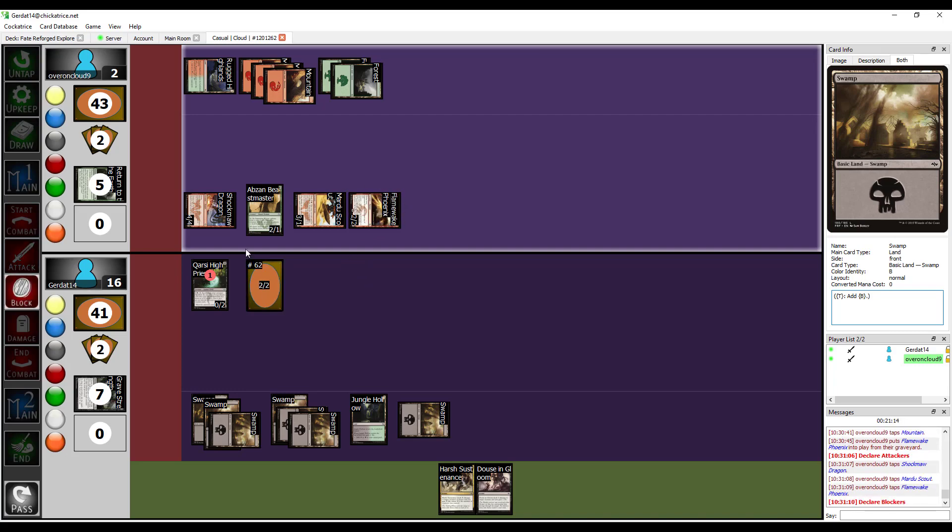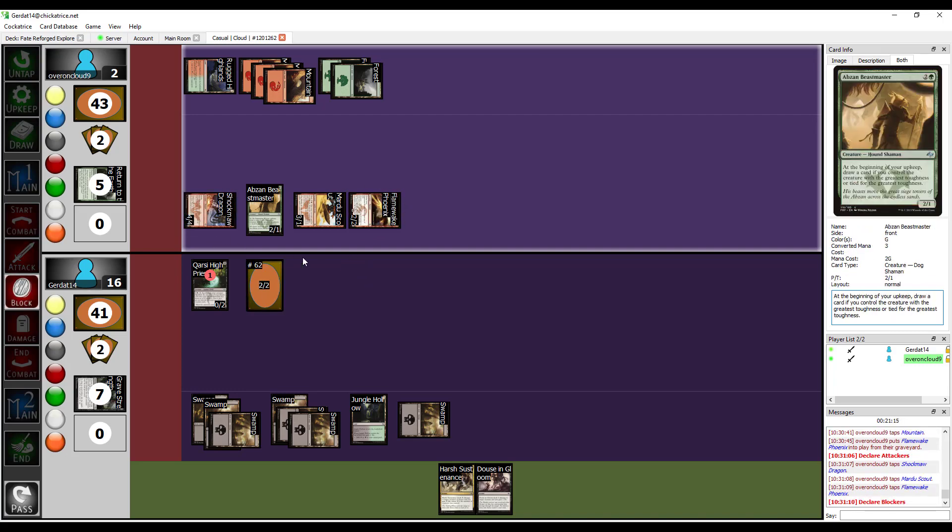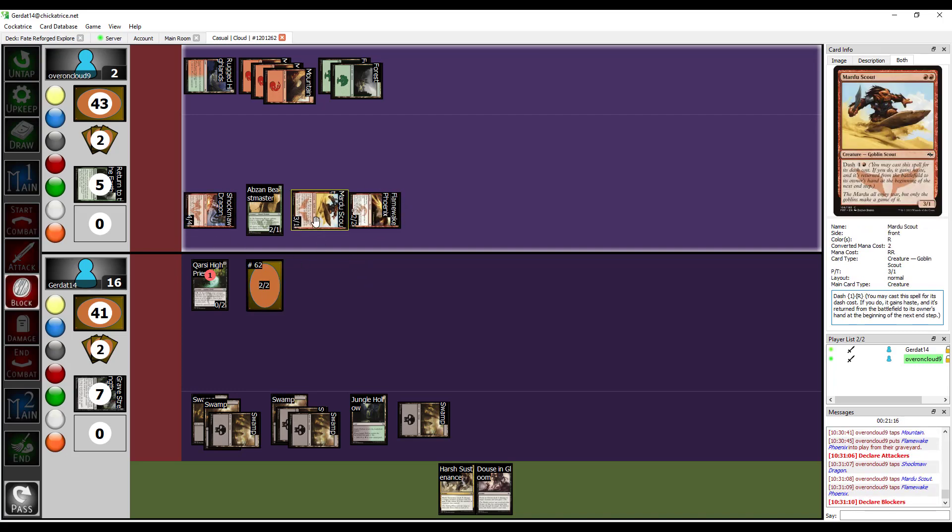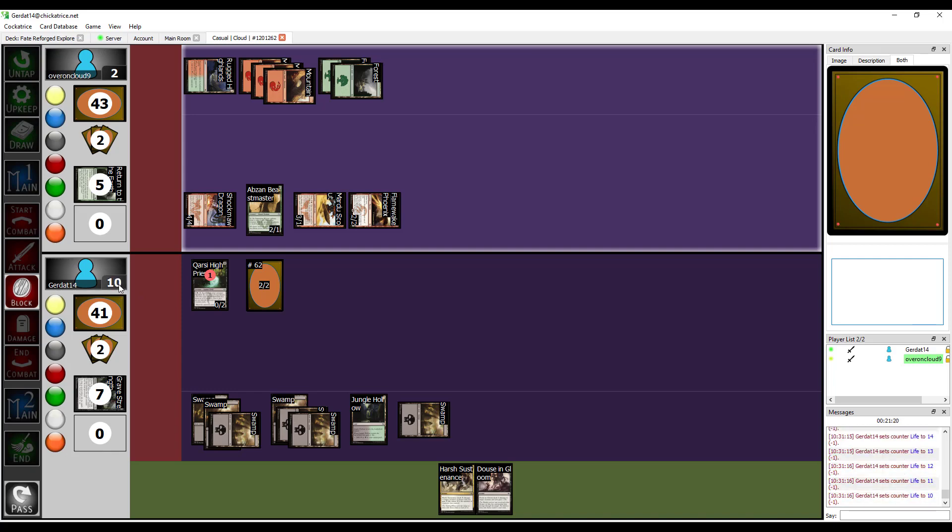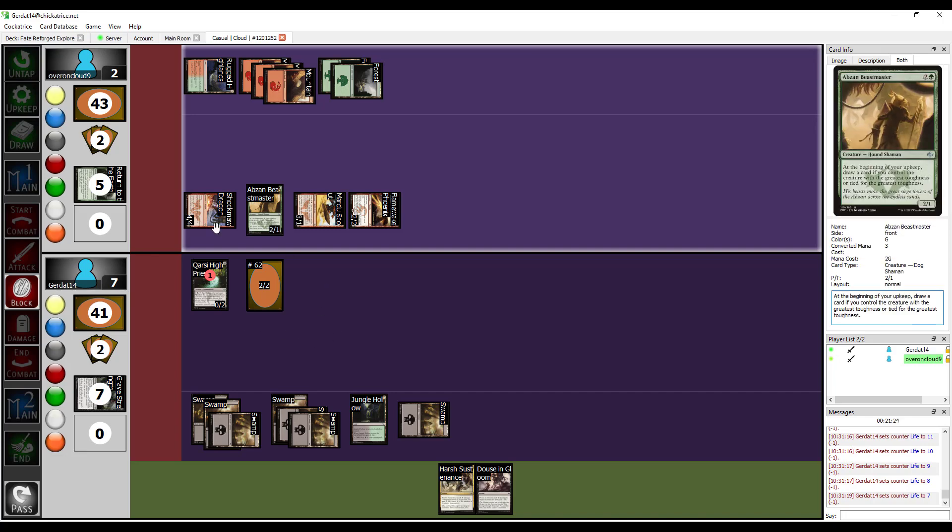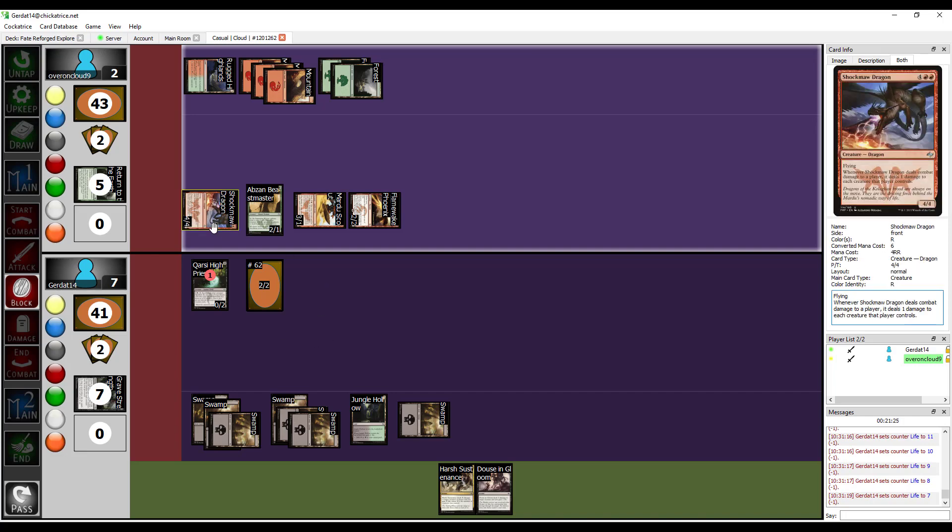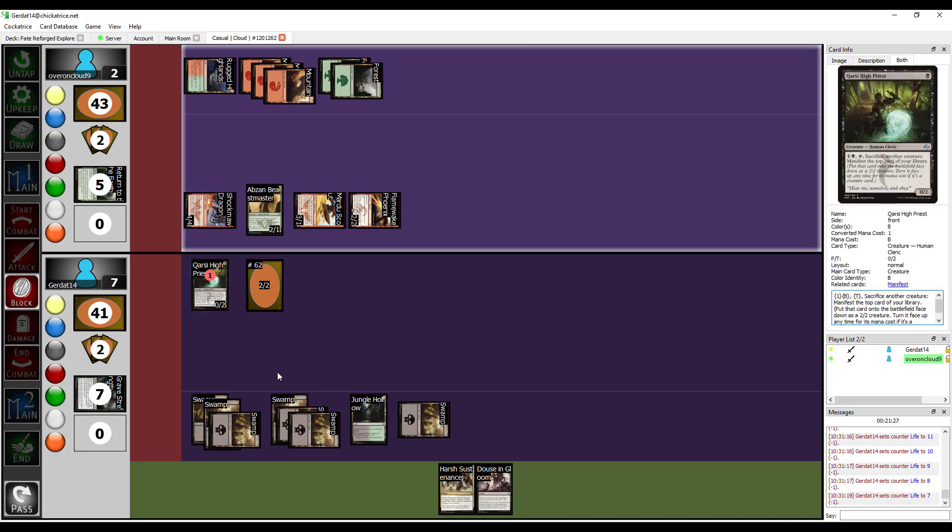Nine damage. Okay, four, seven, yes, nine. Bringing me down to seven. Shock Maw Dragon triggers. Each creature defending player controls that he hit takes one damage. That damage is just going to dissipate at the end of the turn.